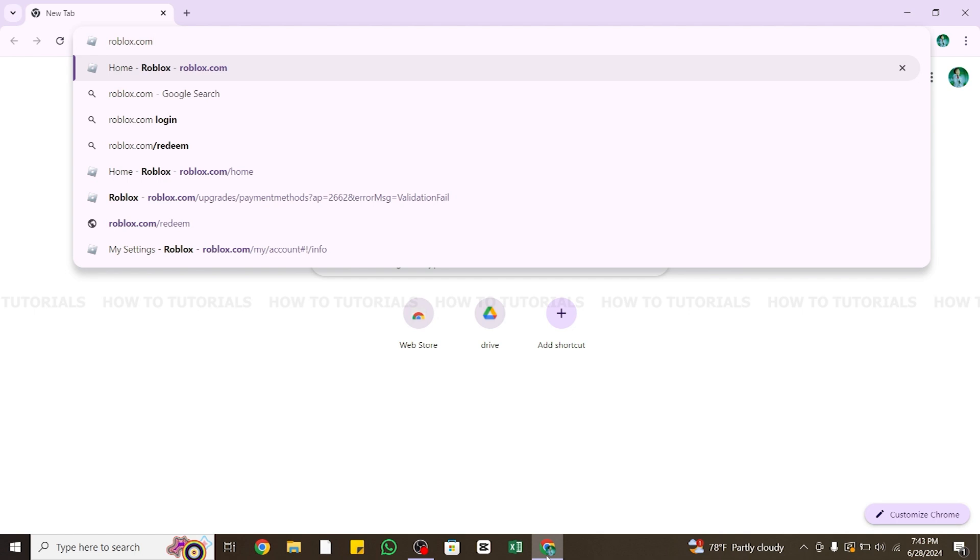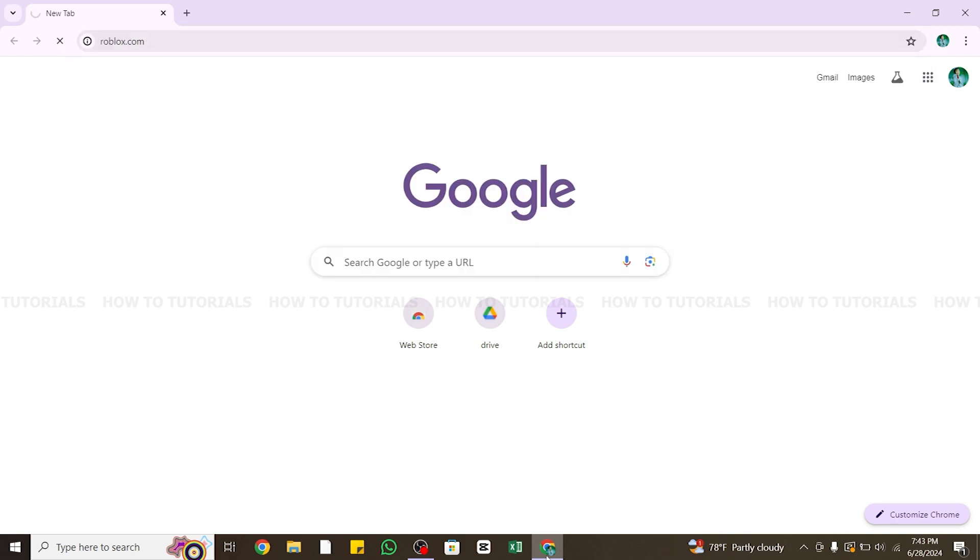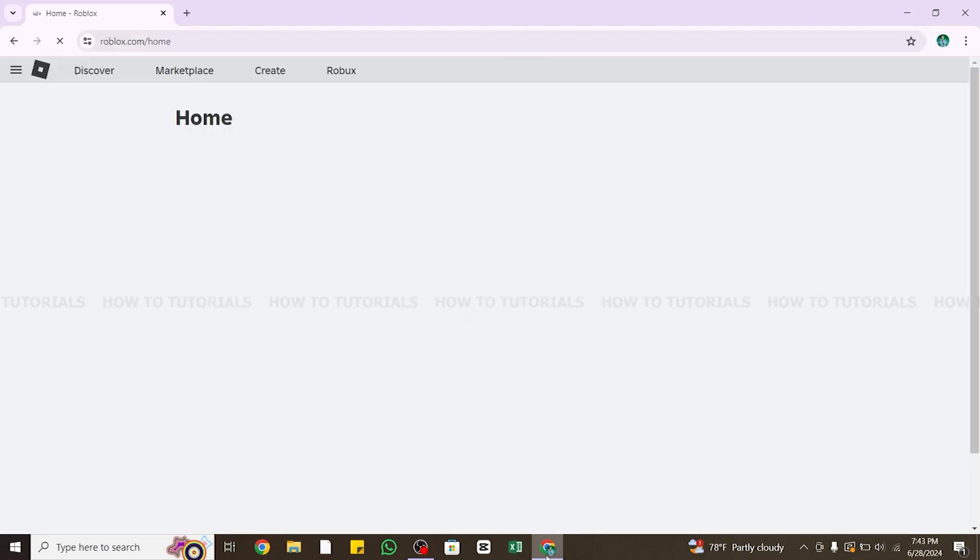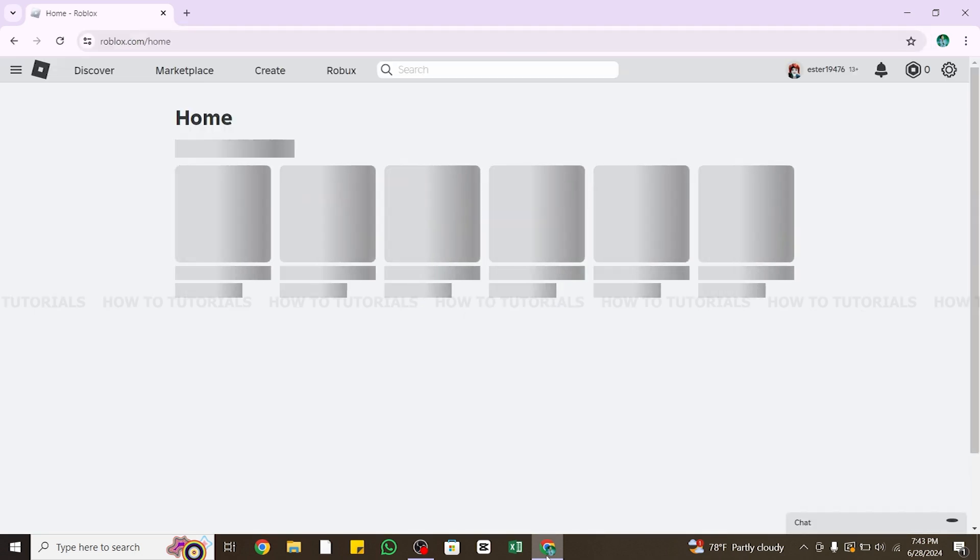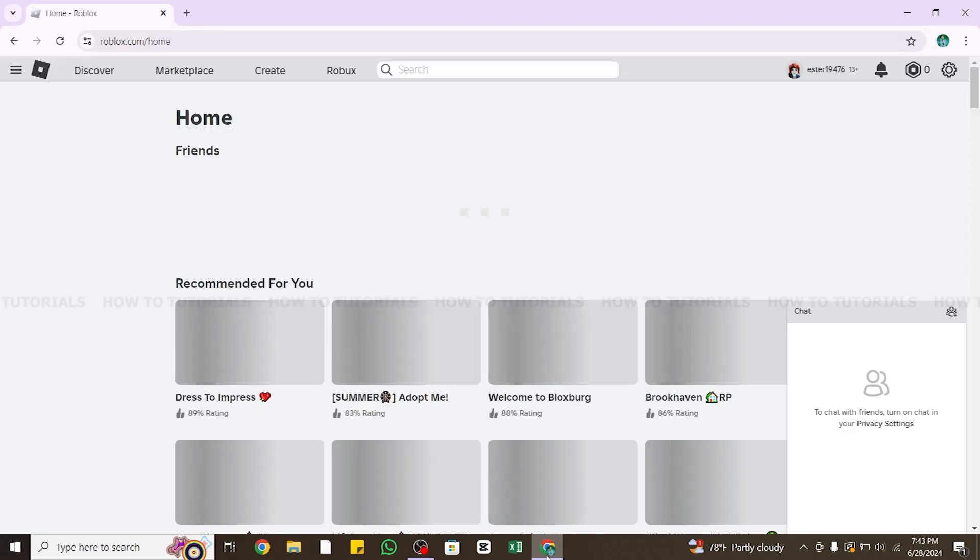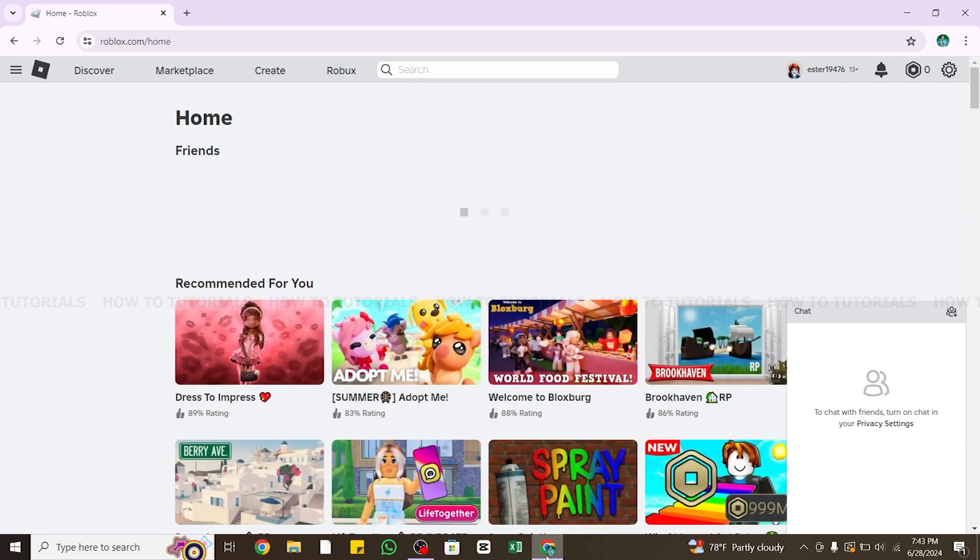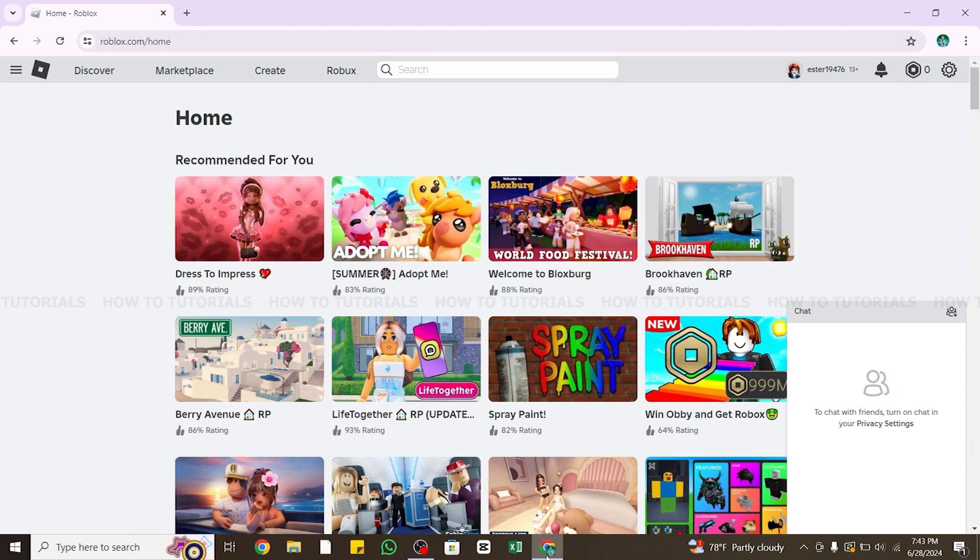Once you enter this keyword, press the Enter button to search it. Once it loads, you will be taken to the official website of Roblox. Here, make sure you are logged into your account. If not, use your username and password to log into your account. Once you log in, you will end up on this home page.